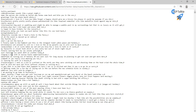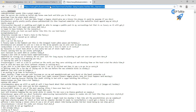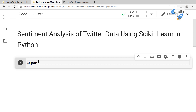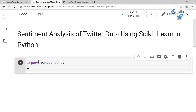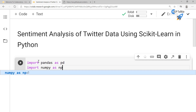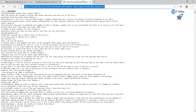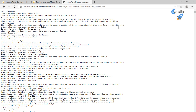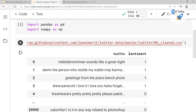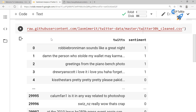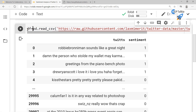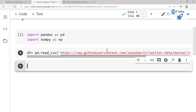Click on 'View Raw' and you will get the CSV file. The first column is 'tweet' and the second column is 'sentiment'. Let's copy that URL and import pandas as pd and numpy as np, then read the data using pd.read_csv and store it in a dataframe df.